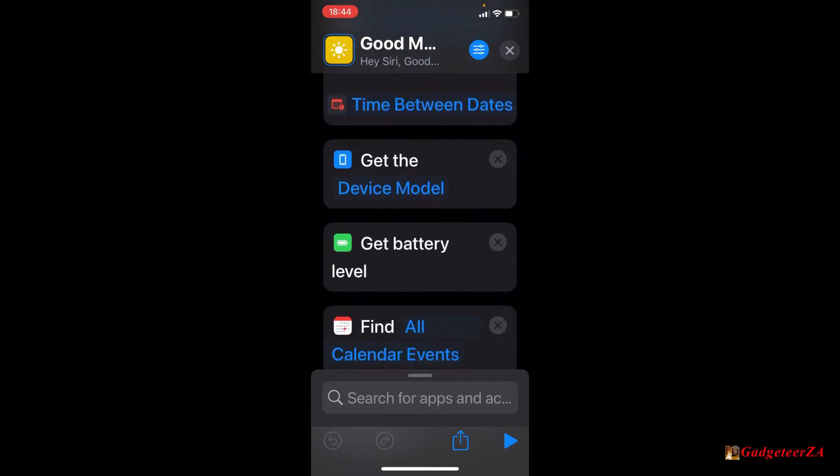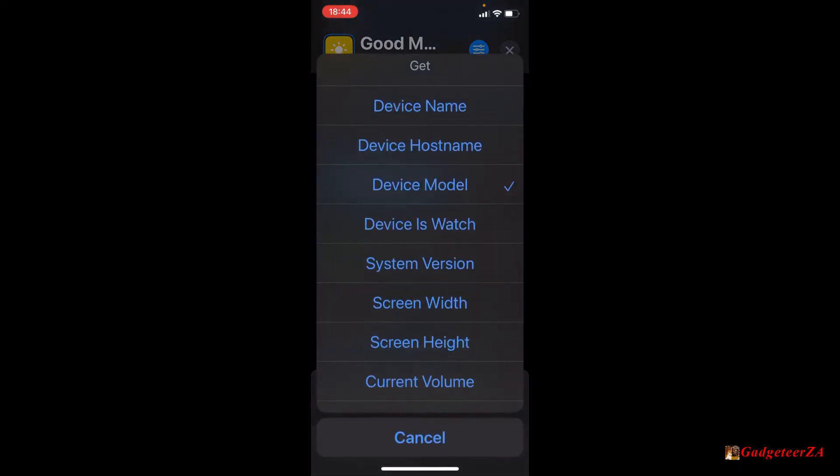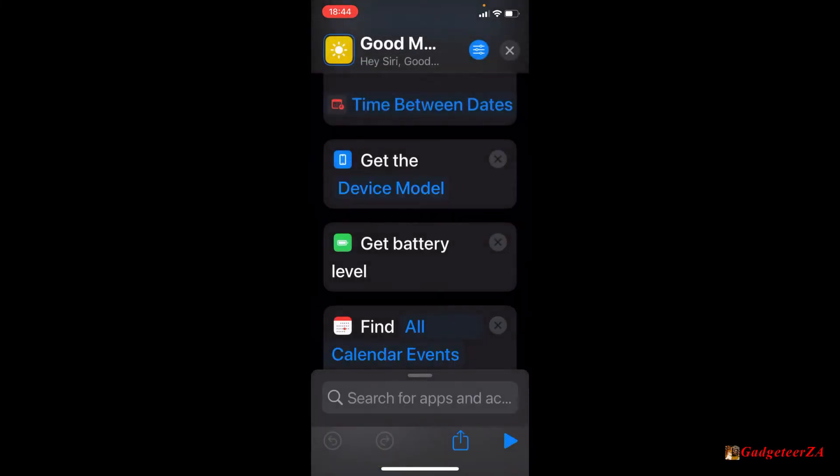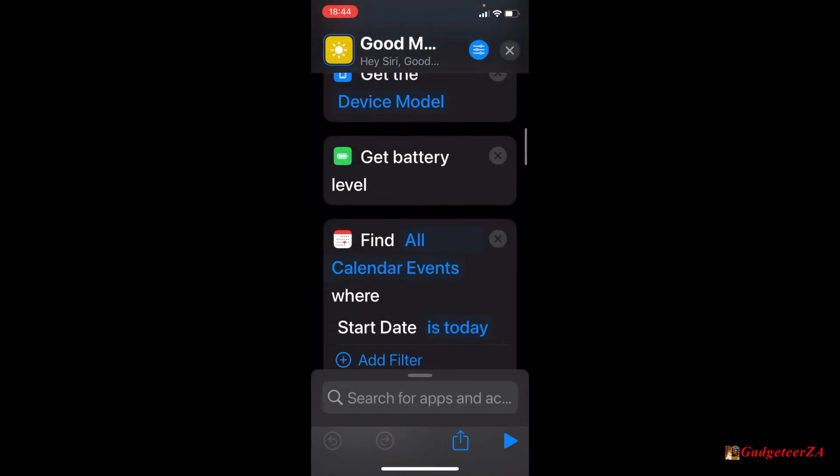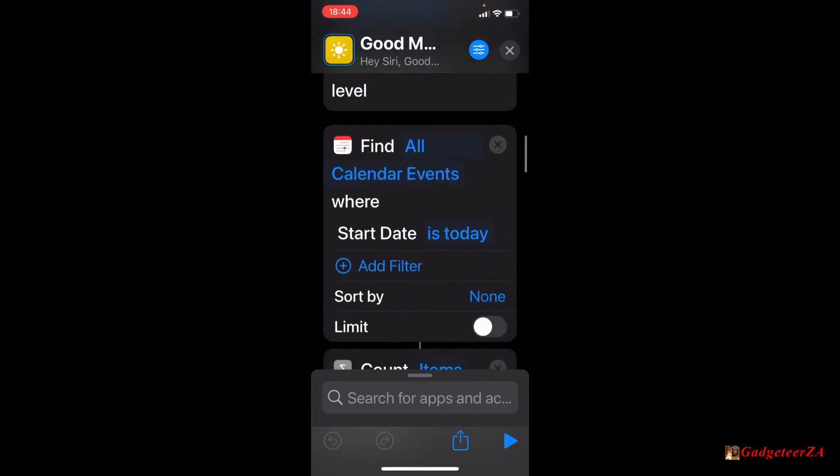And then it moves on to things like getting the device model. So get the, you'll see as well, there's a whole bunch of things you can select from. In my case, I've selected the device model, but just ideas for other things. Then get the battery level was another function there.